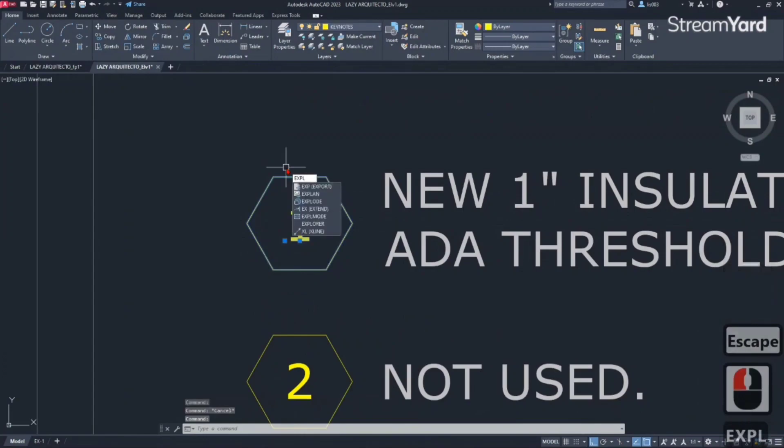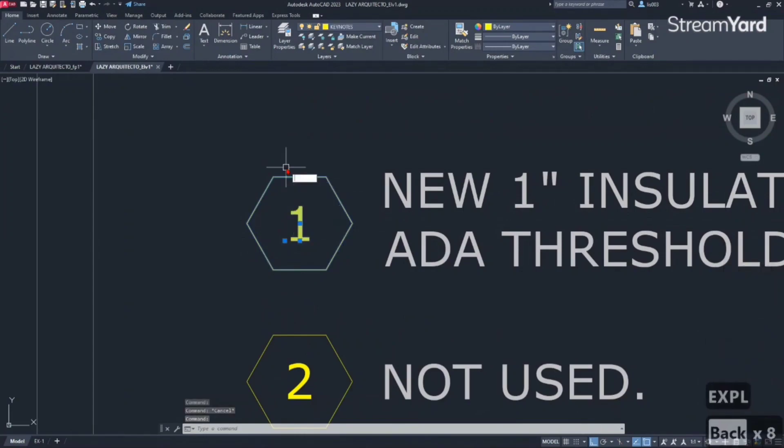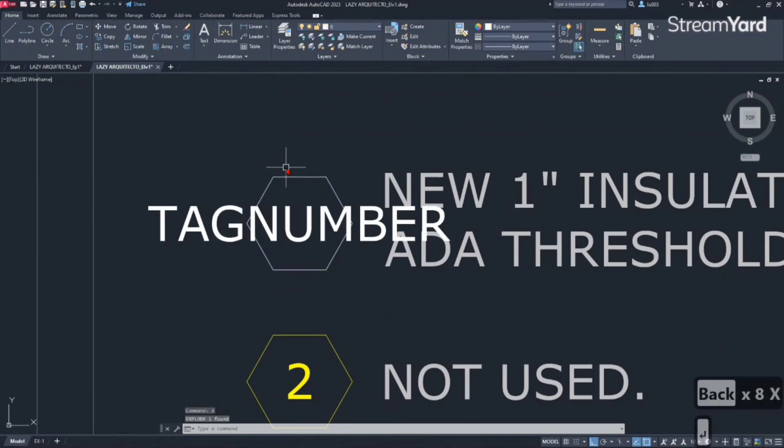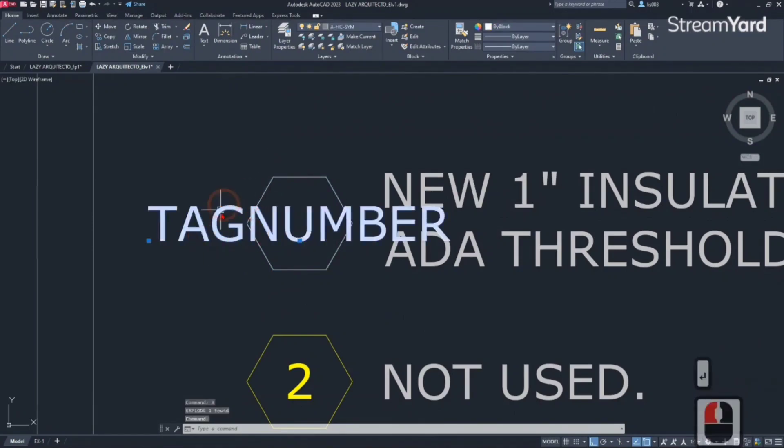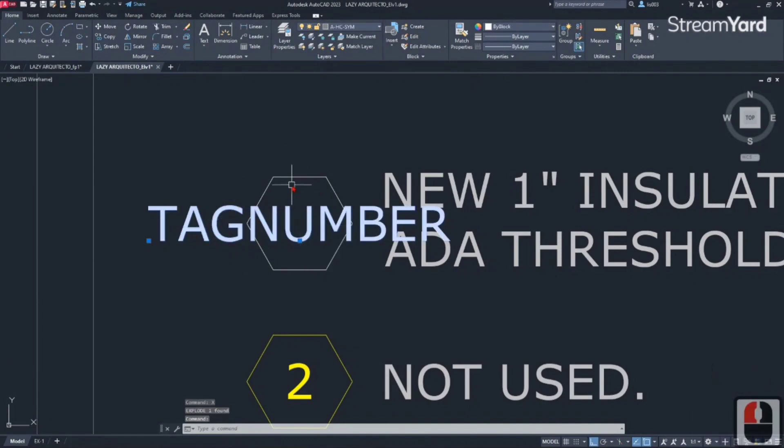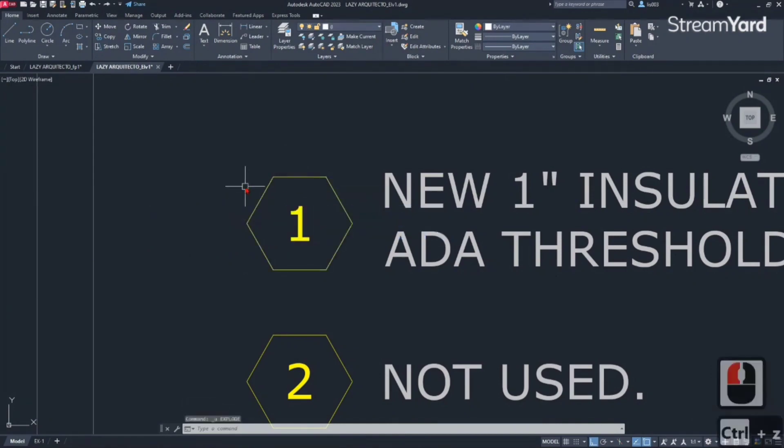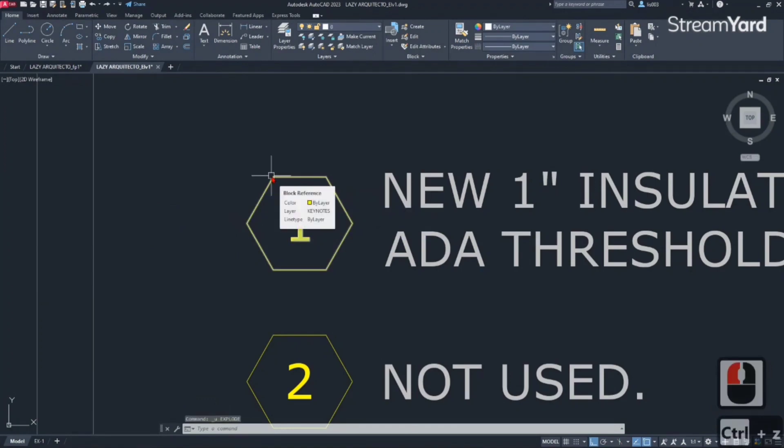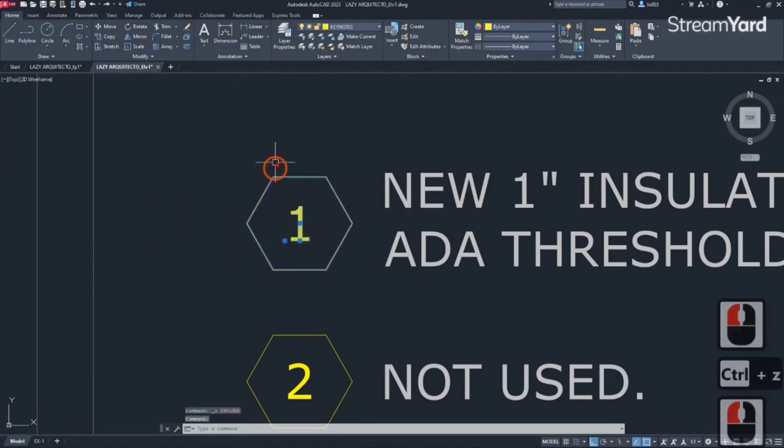with the shortcut explode and press enter, you can see that the attribute information is lost, even the properties. So let me undo that with Ctrl+Z, and that's where the burst command comes in handy.